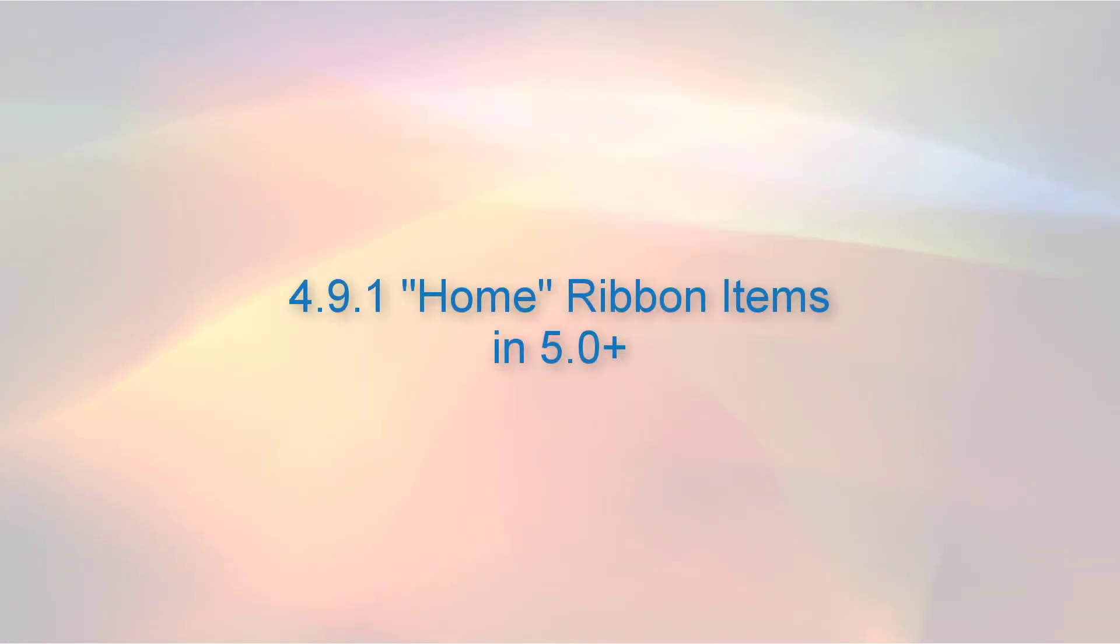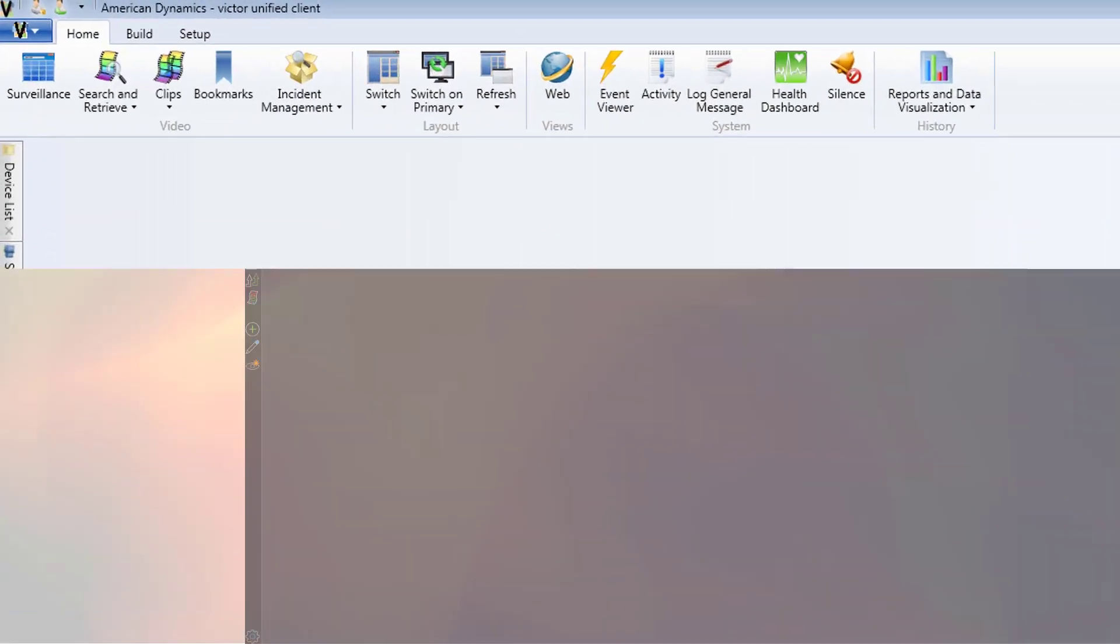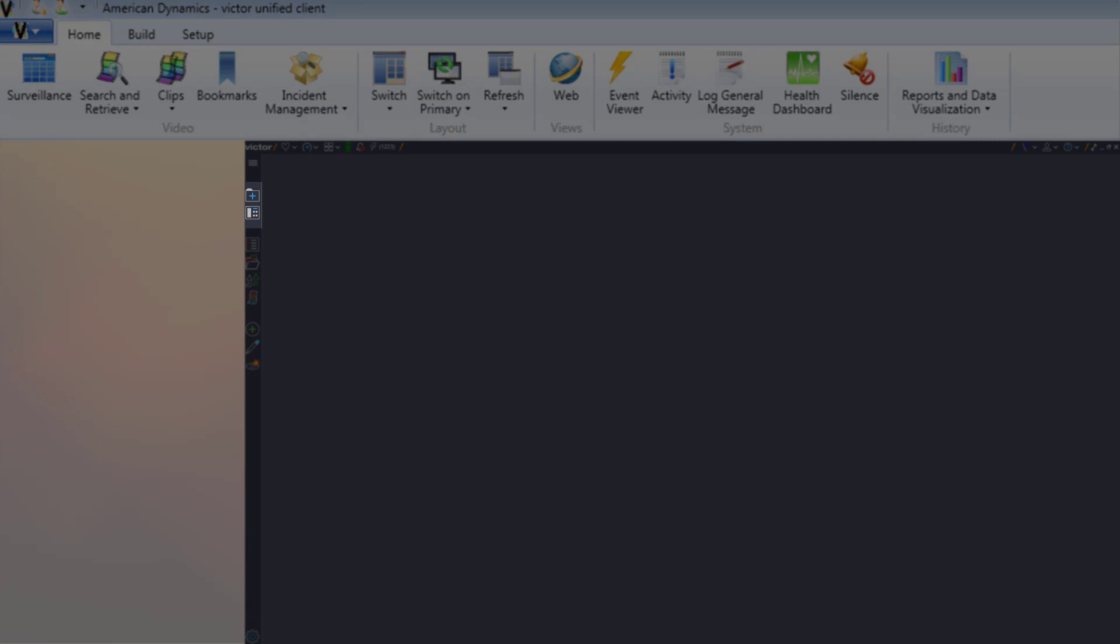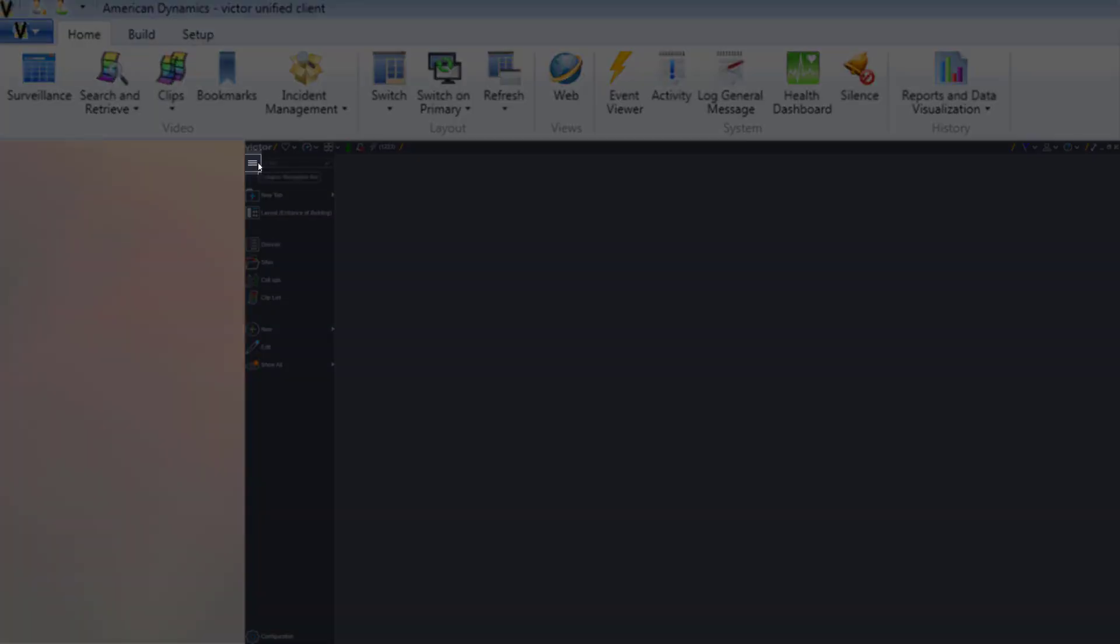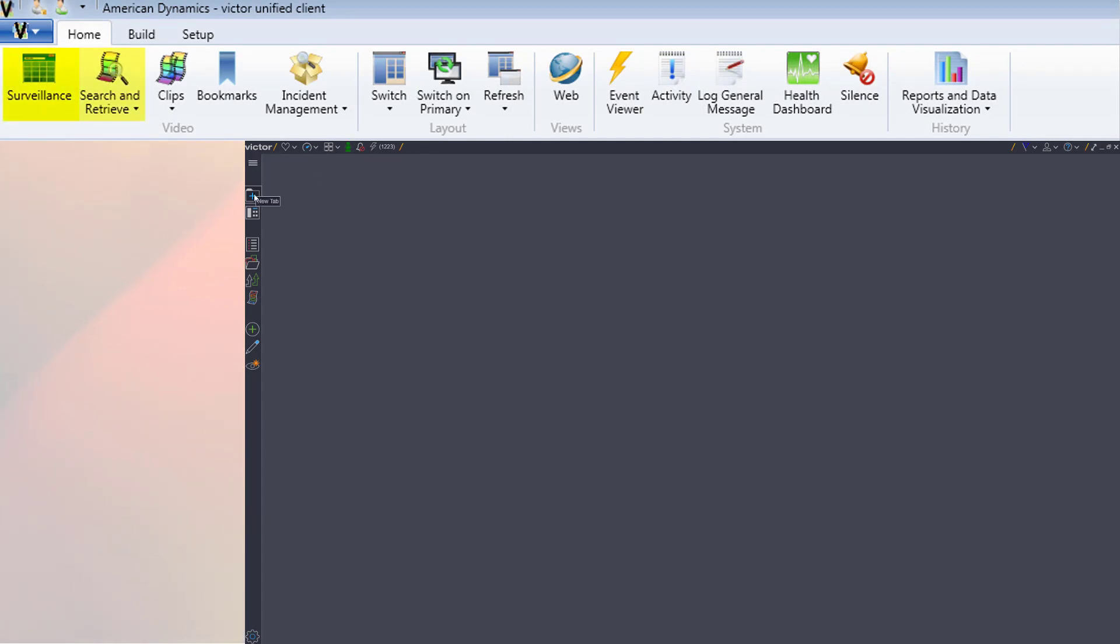With the exception of the silence button, all of the items in the 4.9.1 home ribbon are now spread between the new tab hub and the layout list, which are grouped together near the top of the new navigation bar. Note that clicking the triplex icon at the top of the navigation bar toggles the expansion and contraction of the bar.